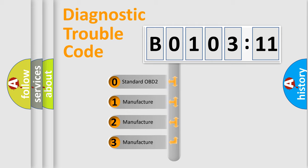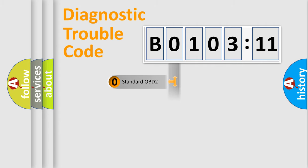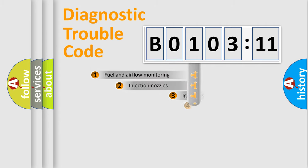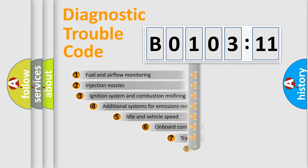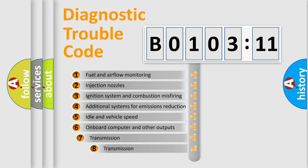If the second character is expressed as 0, it is a standardized error. In the case of numbers 1, 2, 3, it is a manufacturer-specific expression of the car-specific error.